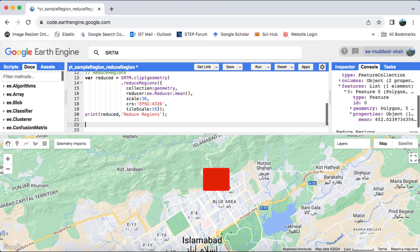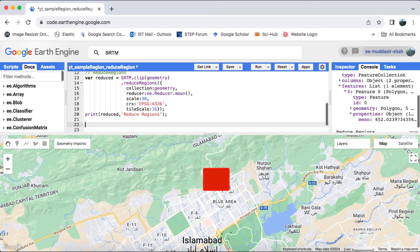Sample regions proves beneficial for pixel-based image classification, especially with complex geometries, though it may encounter memory limitations. To overcome this, export the sampled values to Earth Engine assets. On the other hand, reduce regions is apt for object-based classification, but achieving higher accuracy demands a substantial number of objects or features. The choice between them depends on your specific needs.